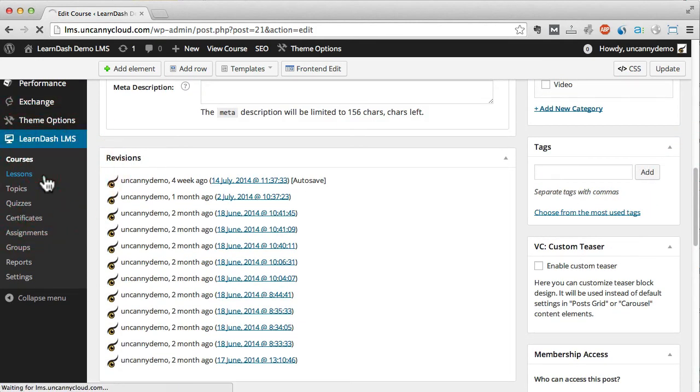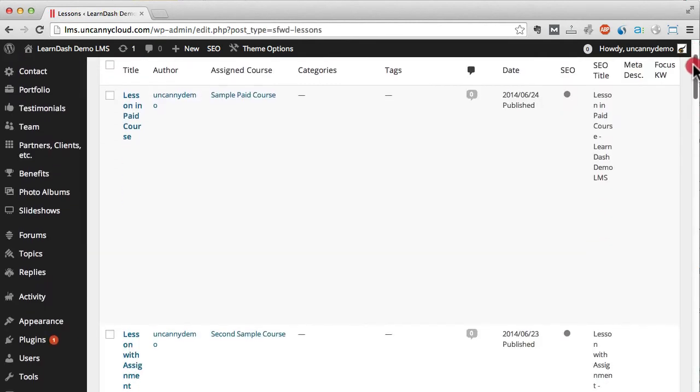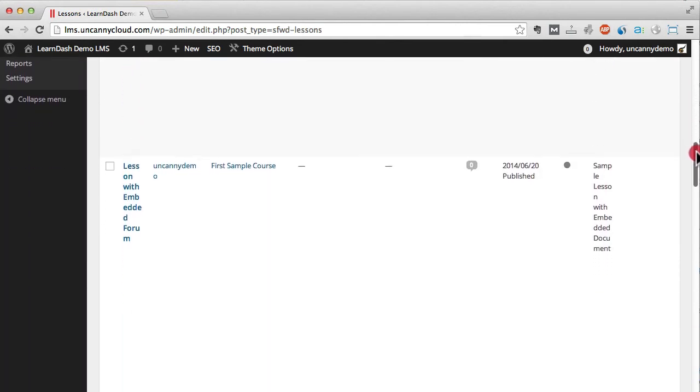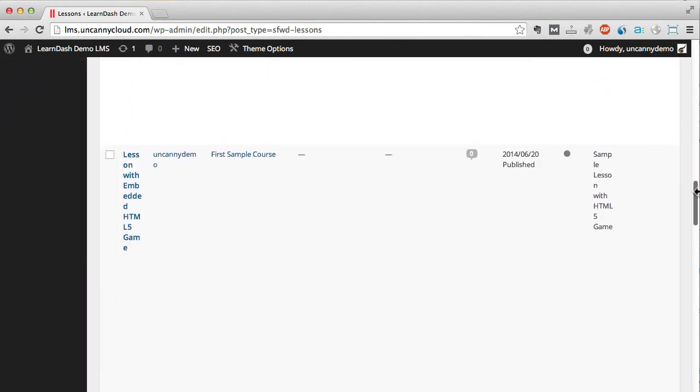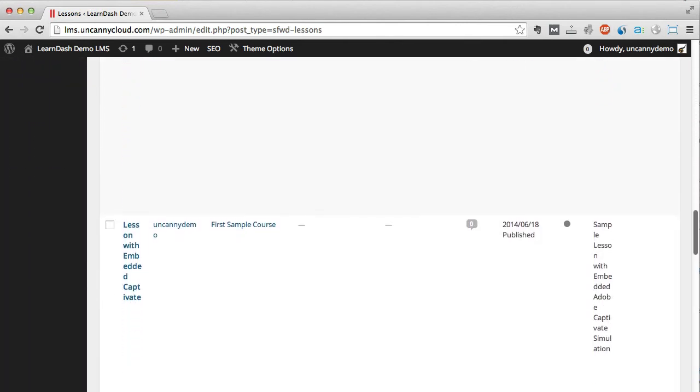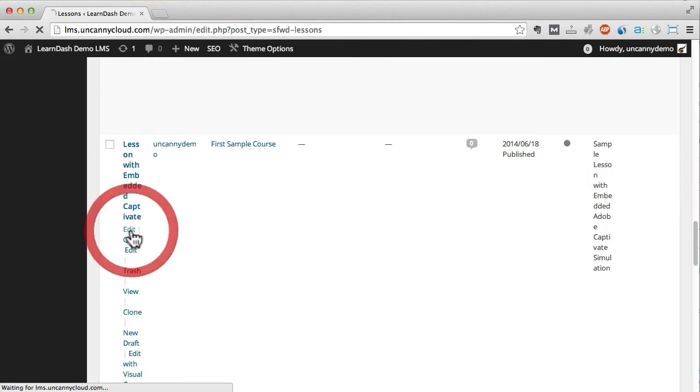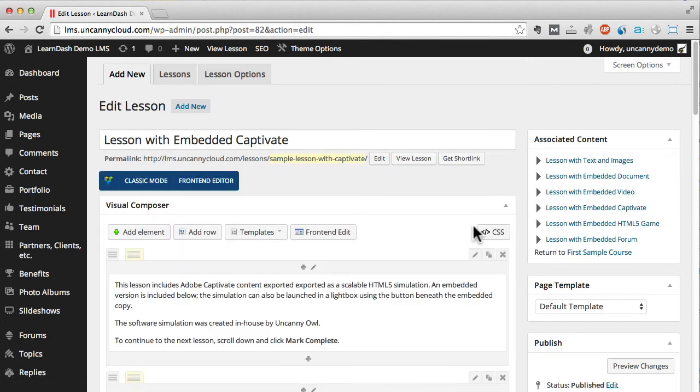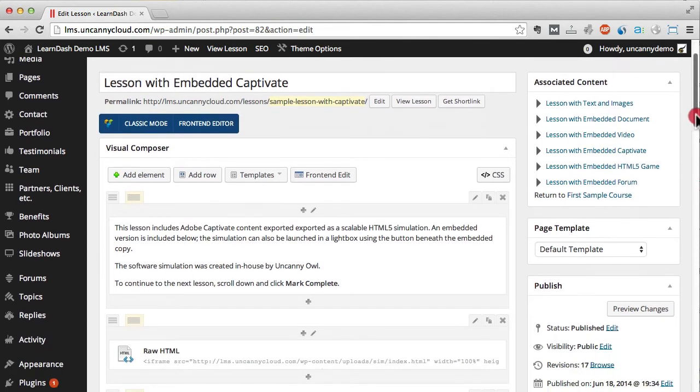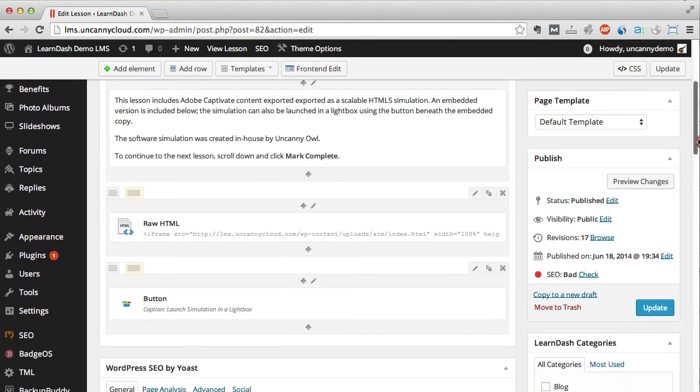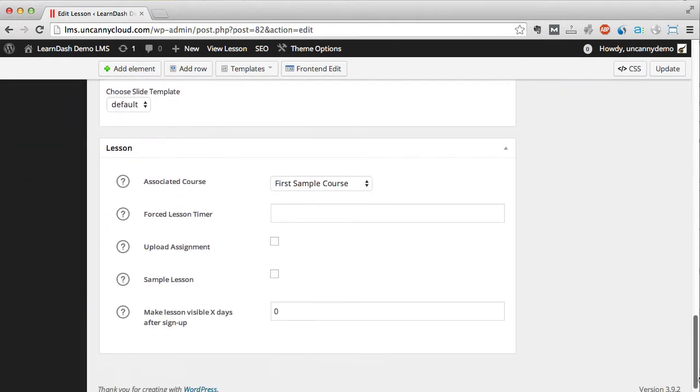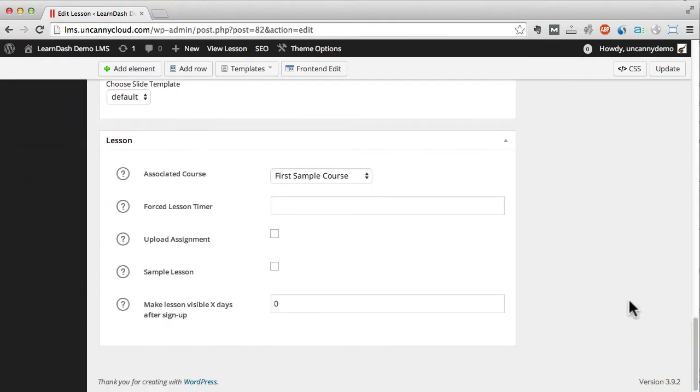Now let's take a look at a sample lesson. This is the Captivate lesson. Again, it looks like any other WordPress post until you scroll down to the bottom. In this section, we've defined which course the lesson is a part of.